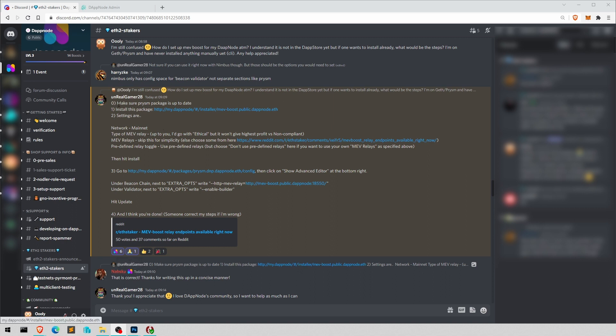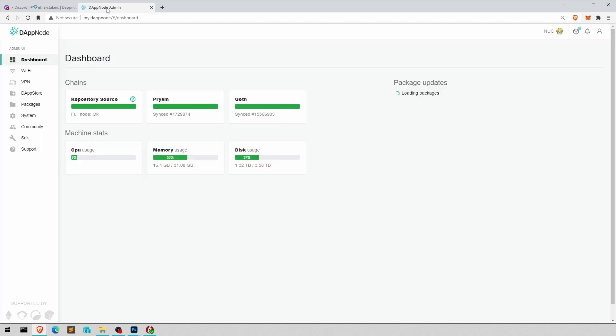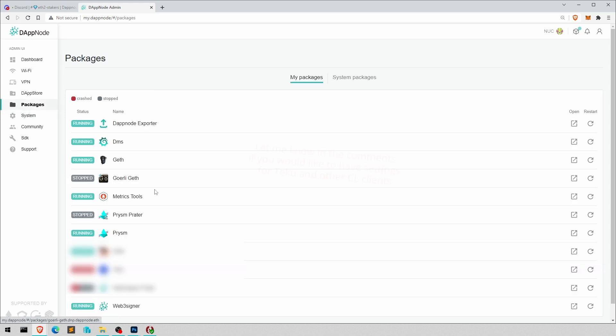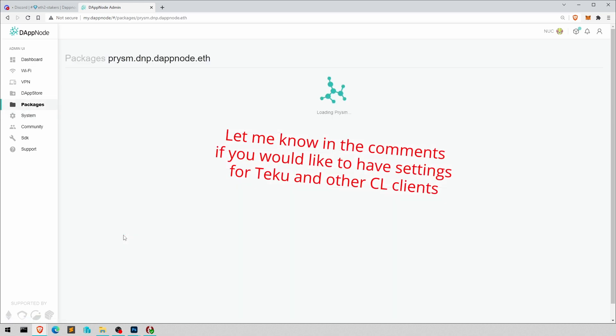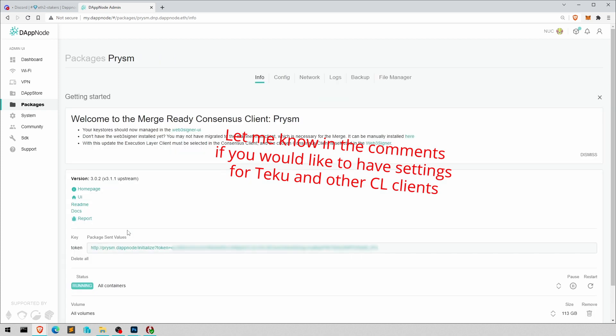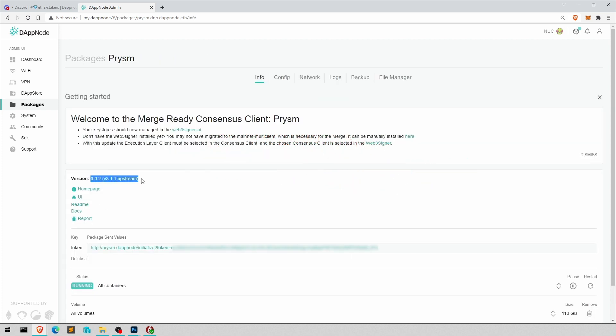So let's make sure that Prism is up to date. Prism and Geth packages. So you want to check that you have the latest version currently. This is the latest, which obviously will be different in the future, depending on when you watch this video. But if there's any update prompt, then make sure it's updated.